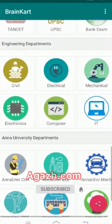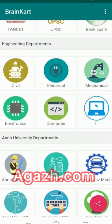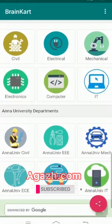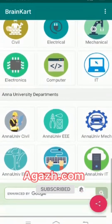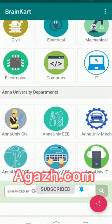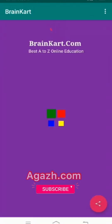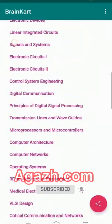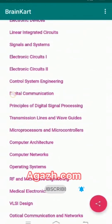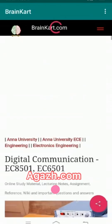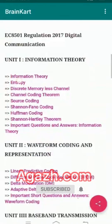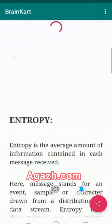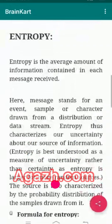In engineering departments also, there is civil engineering, electrical engineering, mechanical engineering — all the study materials are there. There is no need to buy books. The materials are quality-verified by professors.